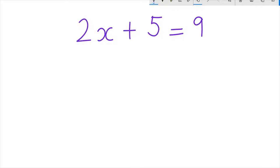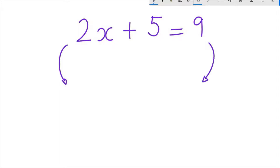2x plus 5 equals 9. First, we subtract 5 from both sides of the equation, to be left with only 2x on the left hand side of the equation.